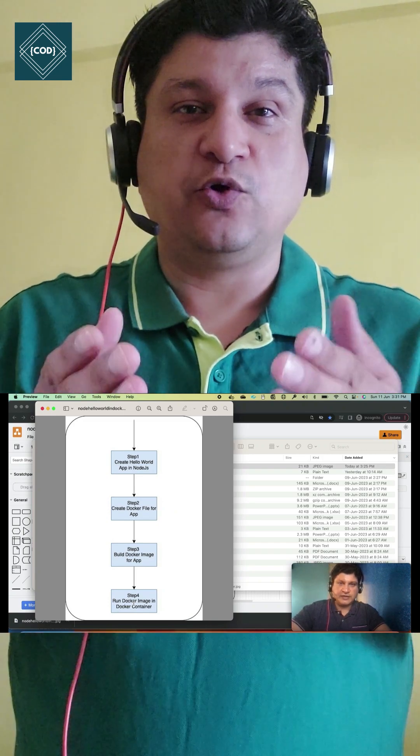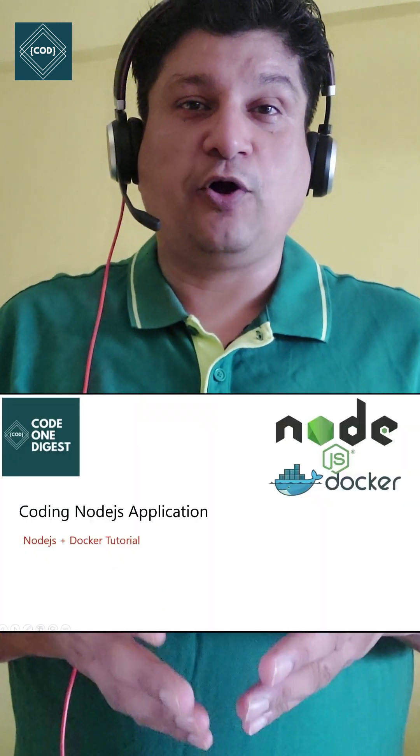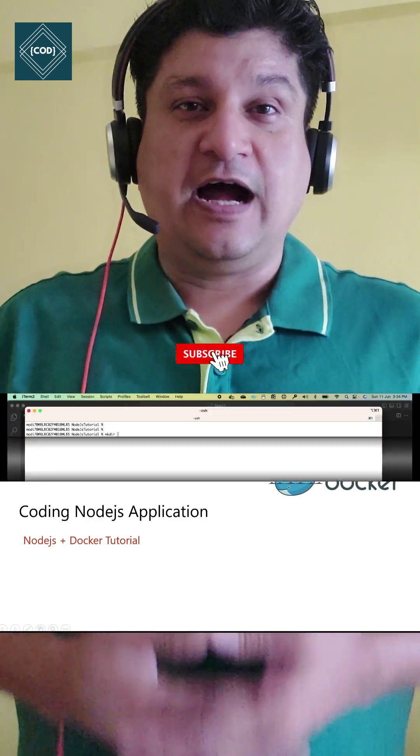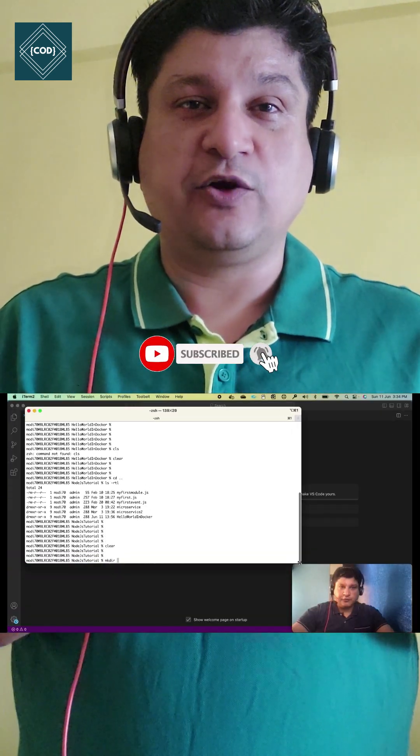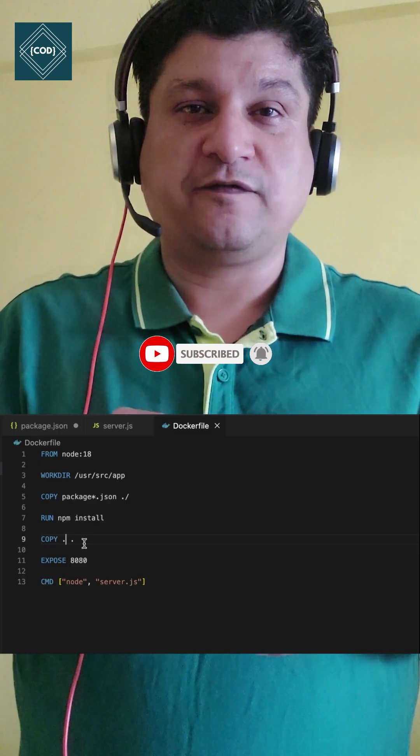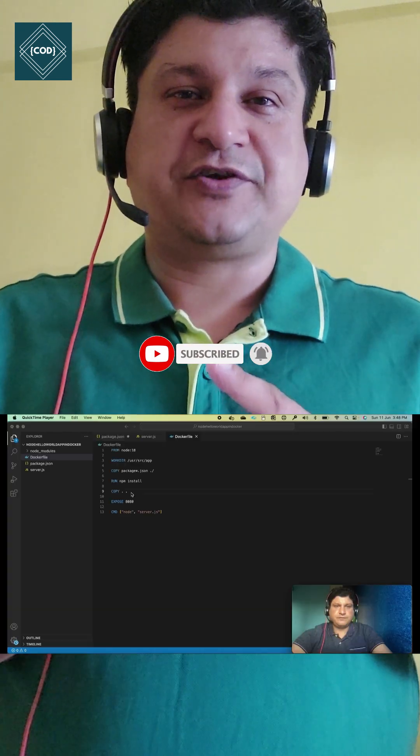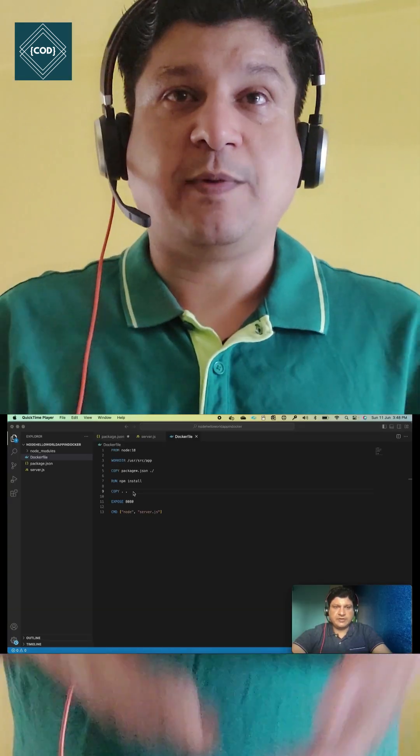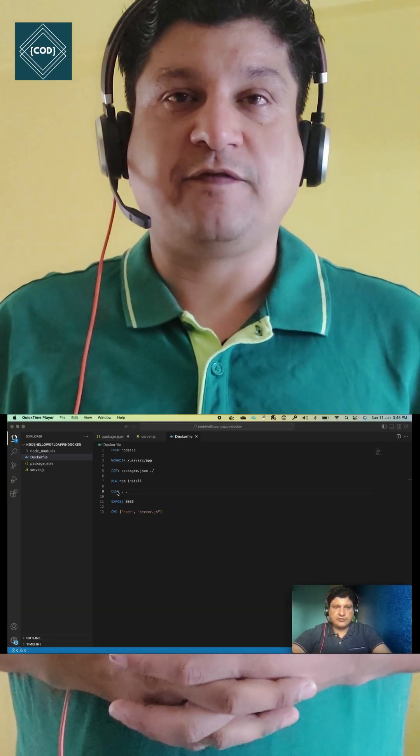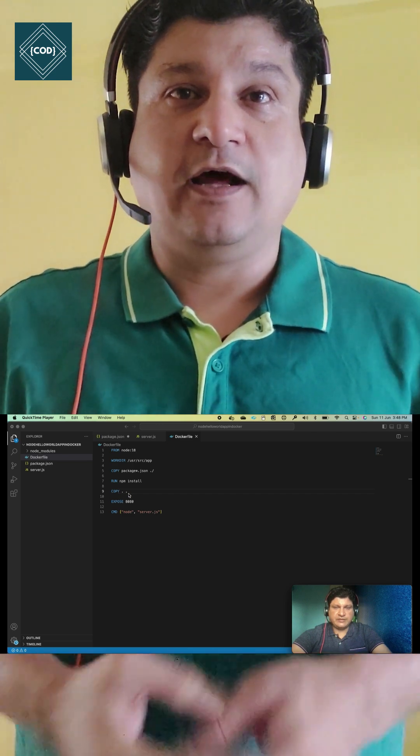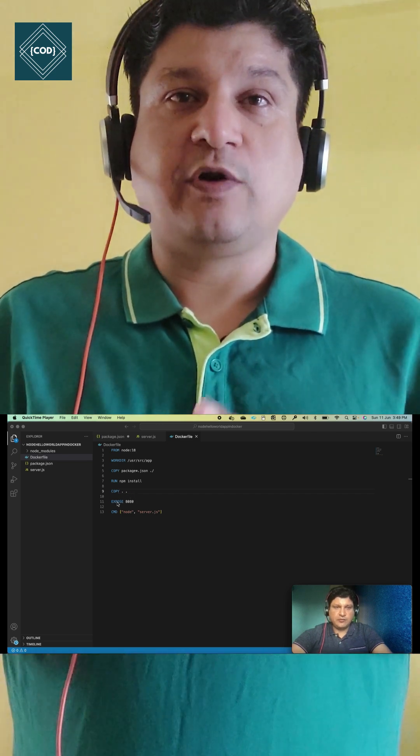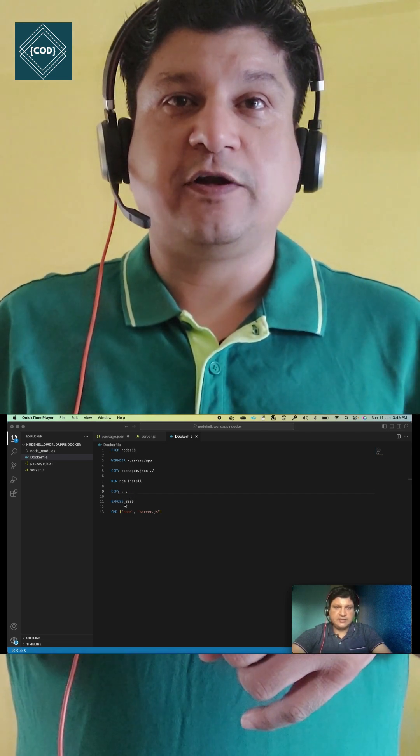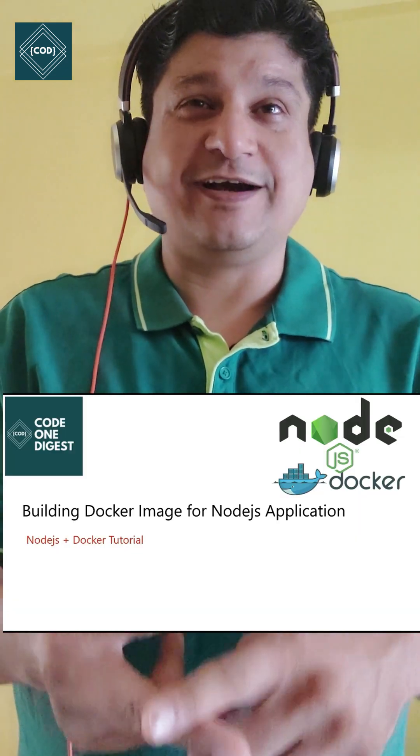how to write a Node.js application and deploy and run it in a Docker container. I'll teach you step by step how to create a Node.js application, how to write a Dockerfile, what instructions and commands go in the Dockerfile, how to build a Docker image, how to do port mapping, then how to run that Docker image and deploy it into a Docker container.